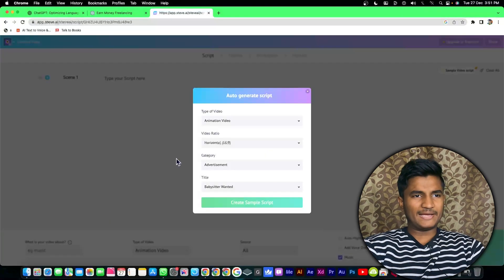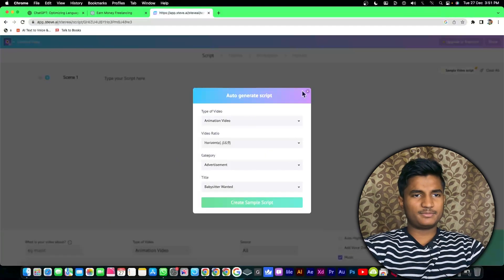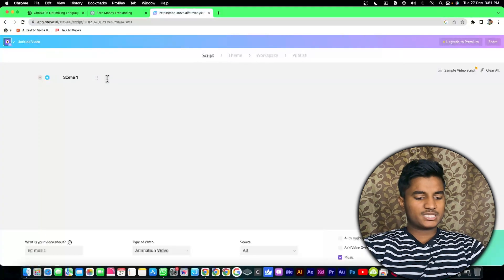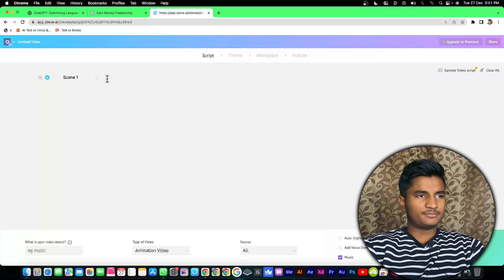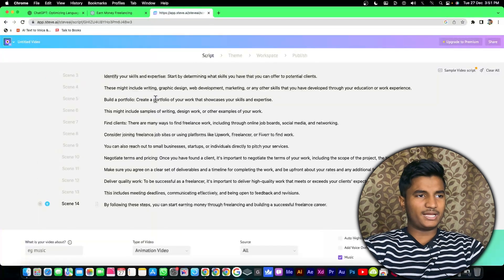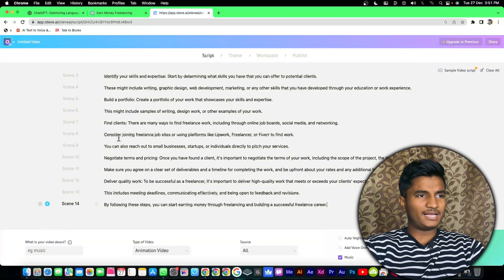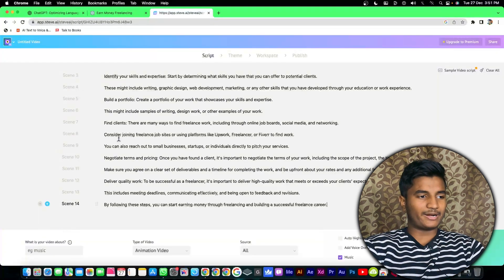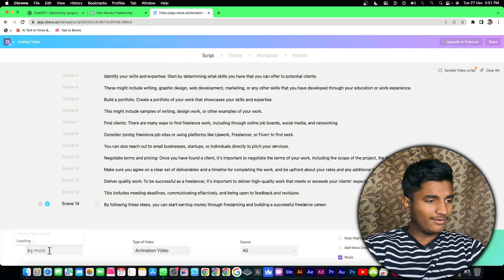Then I'll close this auto generate script and paste my script right here. As you can see it has detected my script. Now I have pasted my script right here.